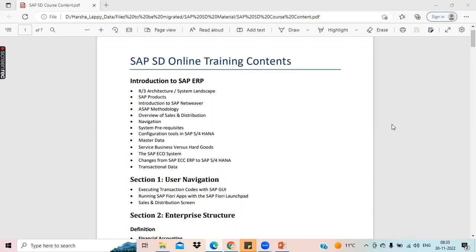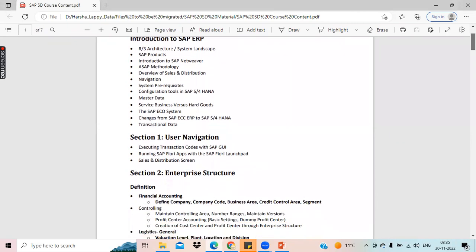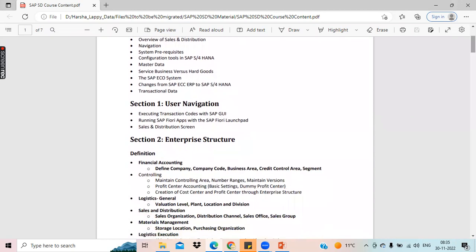These are all the topics that we will deal with in the introduction of SAP ERP. Coming to navigation, we will see what are transaction codes and how the SAP GUI is. GUI stands for Graphical User Interface. I'll give you a brief about what this GUI is.